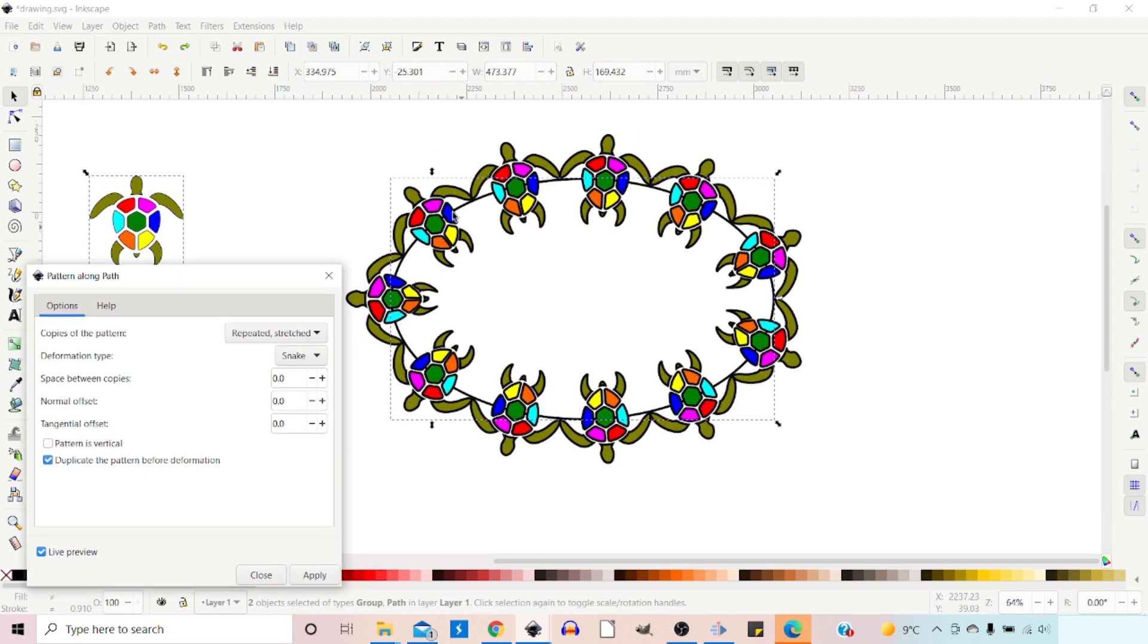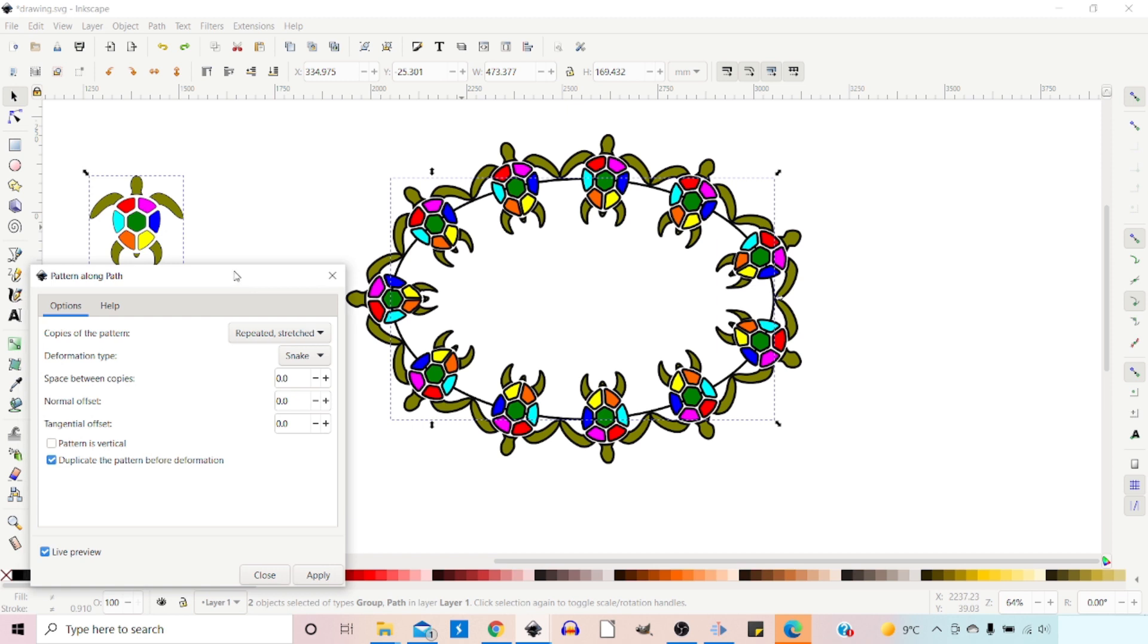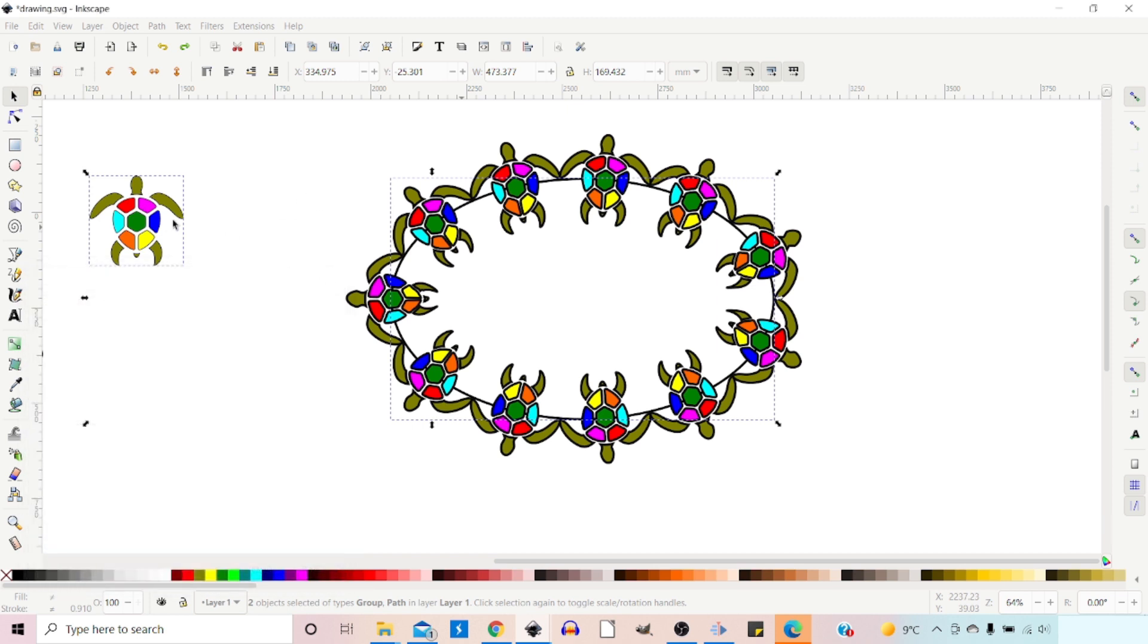So with this version of Pattern Along Path, there are a couple of disadvantages. One is that we can't adjust our pattern live. So we can't twist this one round to turn all our turtles round. We have to close this down.